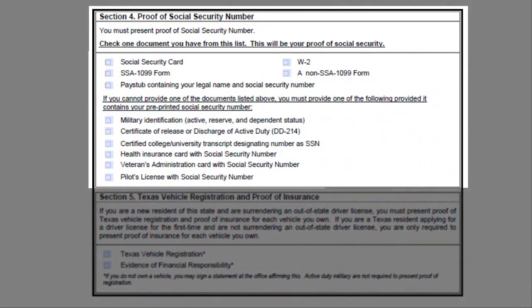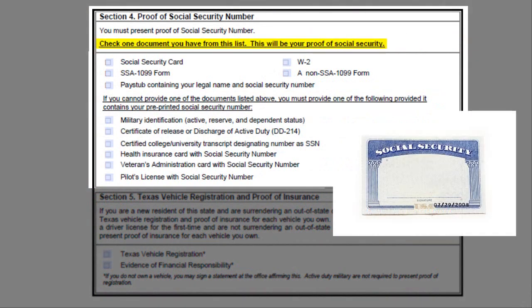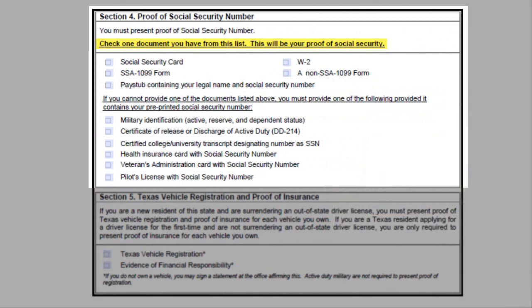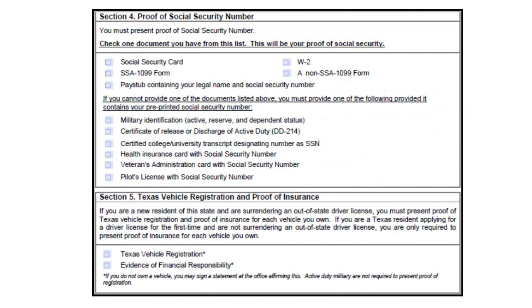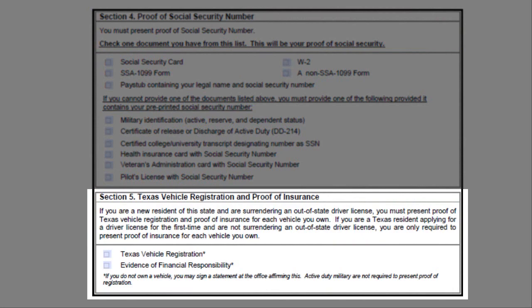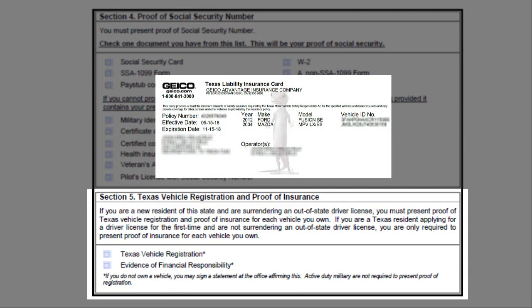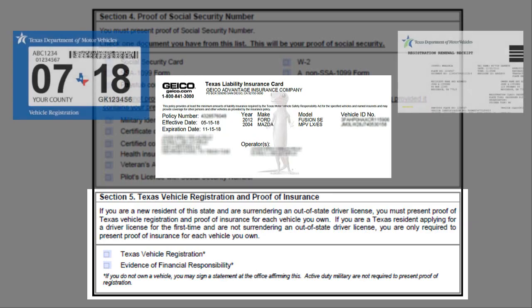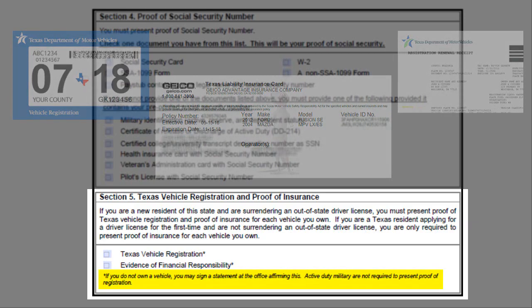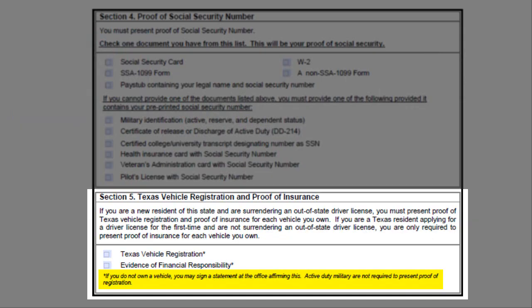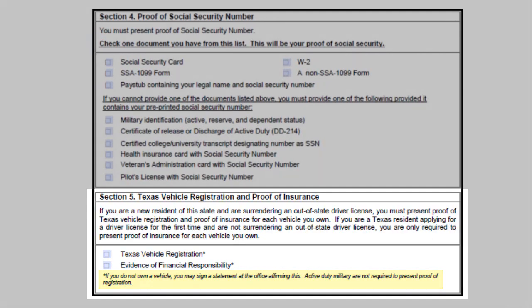Proof of Social Security Number. Check one document from this list as your proof of Social Security. Finally, you will need to provide proof of insurance for each vehicle you own. Out-of-state applicants are required to provide proof of insurance and vehicle registration. If you do not own a vehicle, you may sign a statement at the office affirming this.